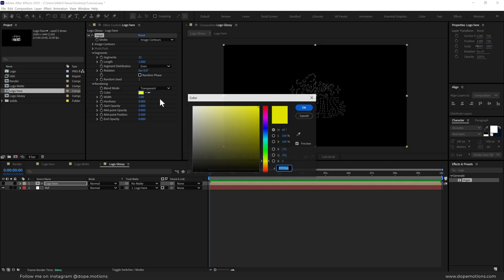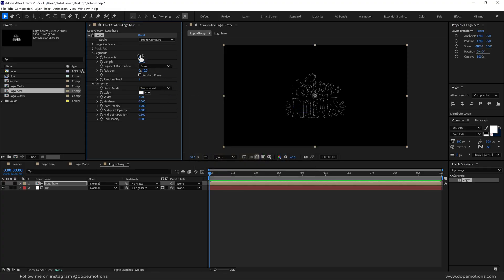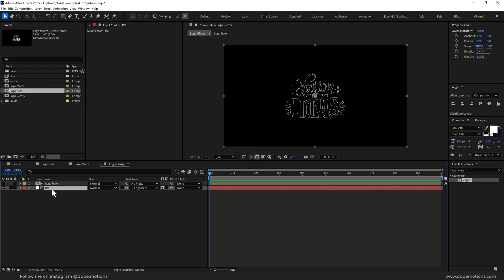This is a very interesting effect — you can do a number of cool things using it. I'm going to change the color of this to white. Let's bring down the segments to one, and I'm going to play around with the render settings — increase the midpoint opacity to 1, bring that up to 0.9, and set the end opacity to 1 as well. Now select the reference layer, press T to bring down the opacity and set this to around 30.